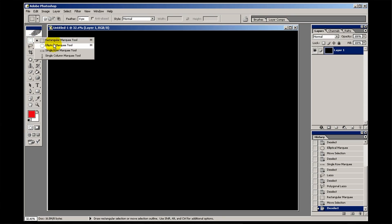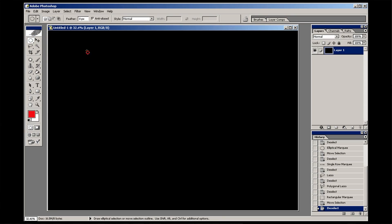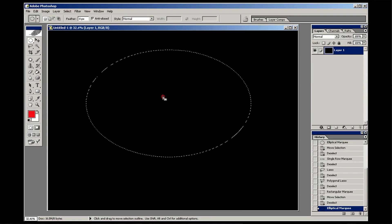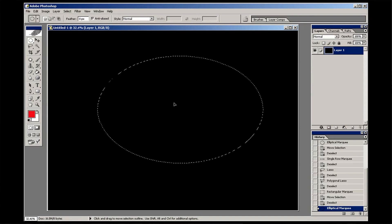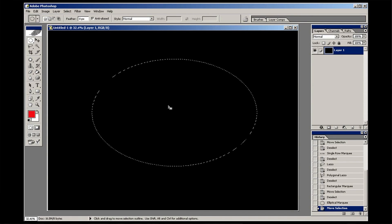The elliptical marquee tool is much the same, as I'm sure you guessed, only it is an elliptical or circular shape.